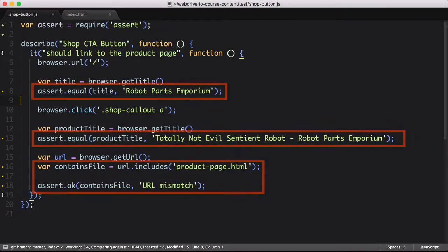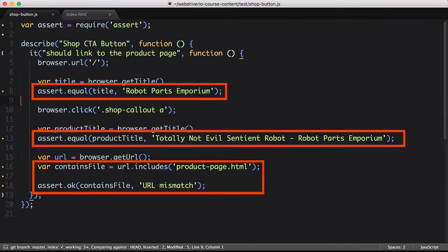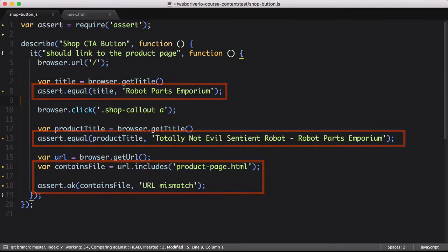We were able to use the tool for some basic assertions, validating the page title and URL, but even doing that required some extra code.